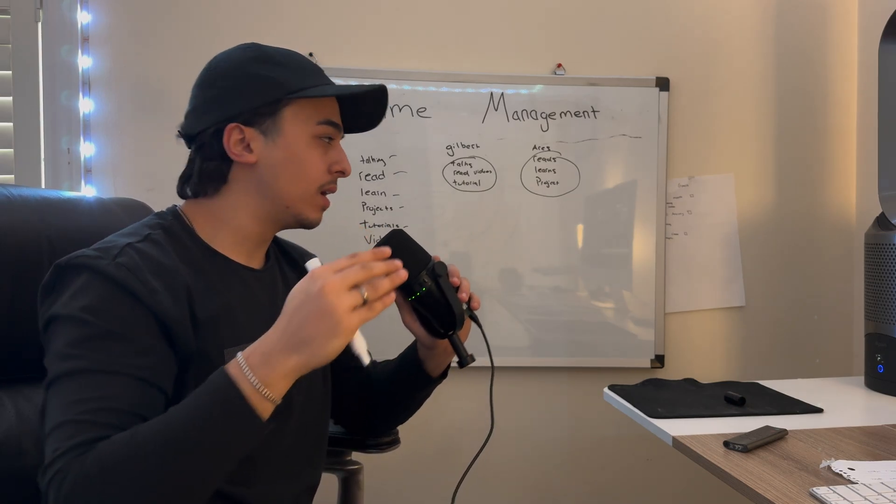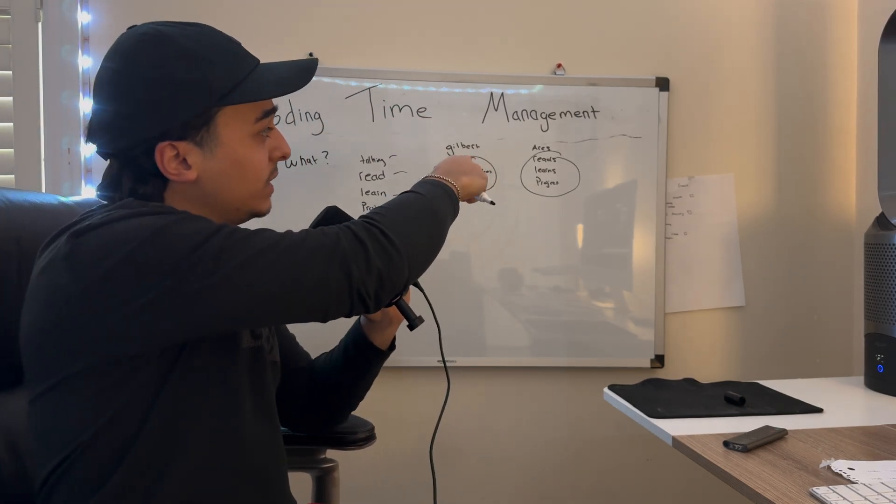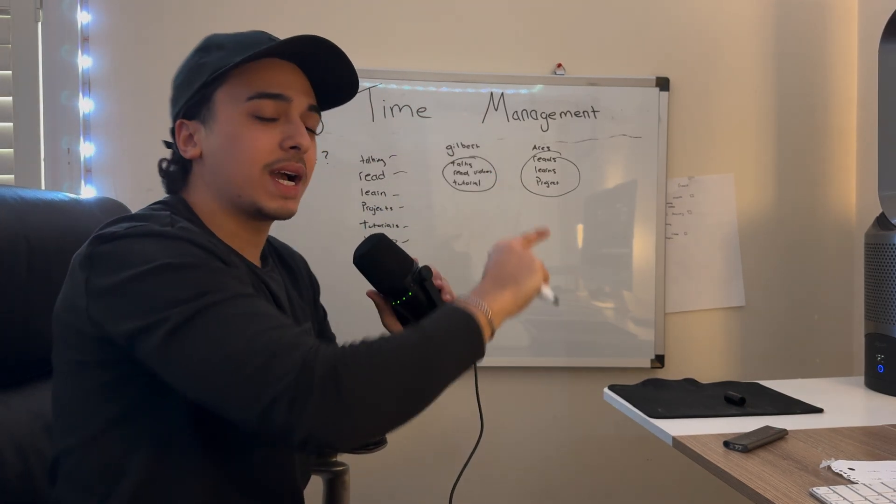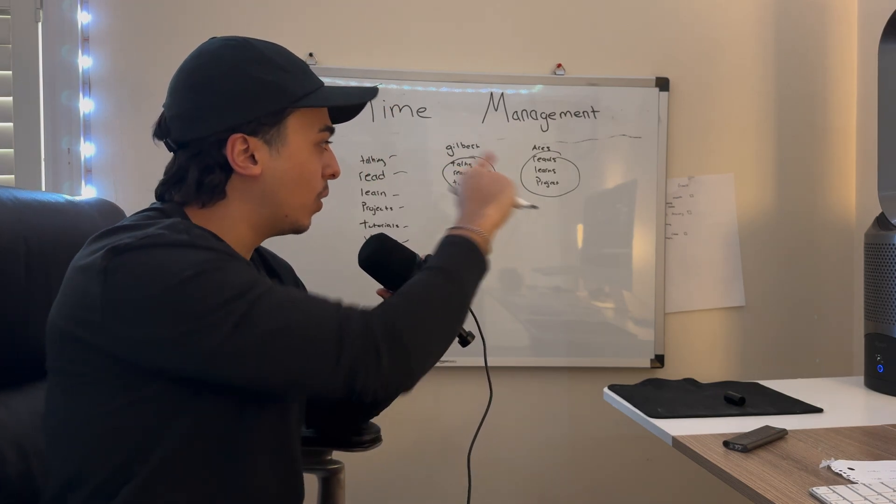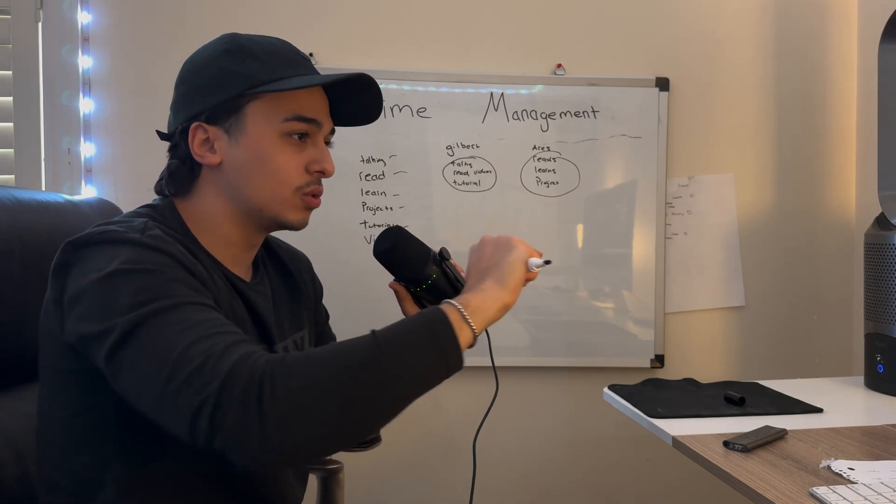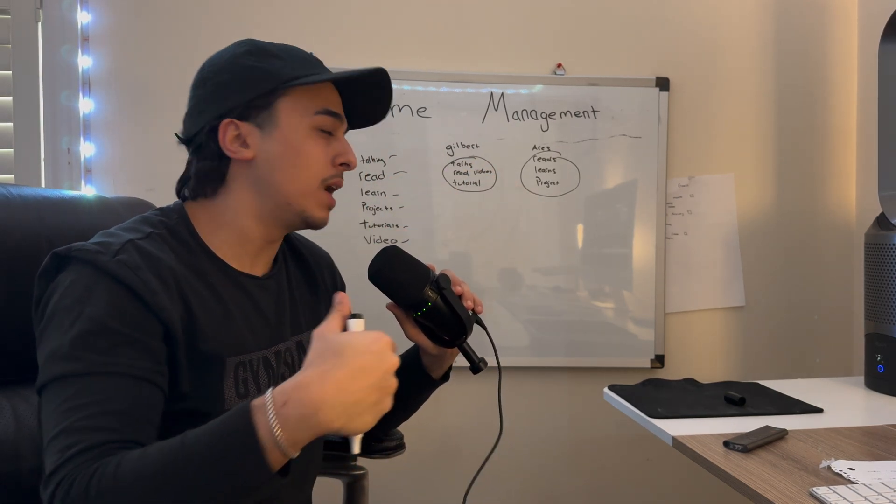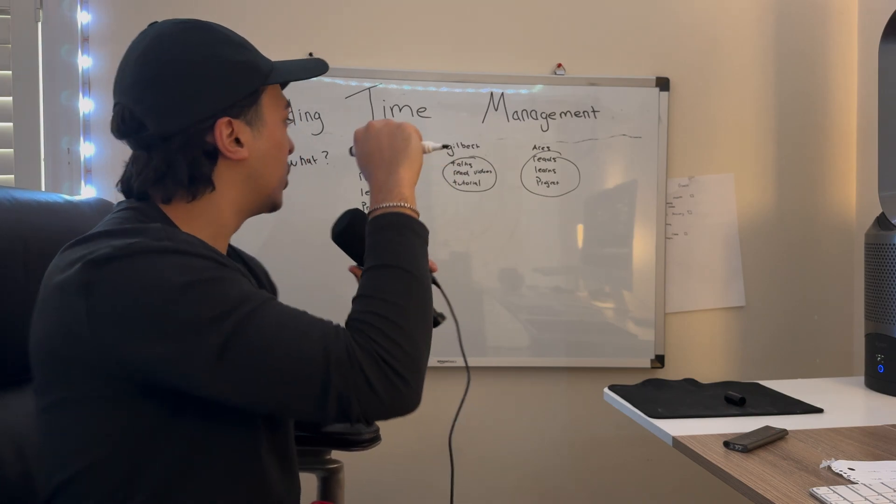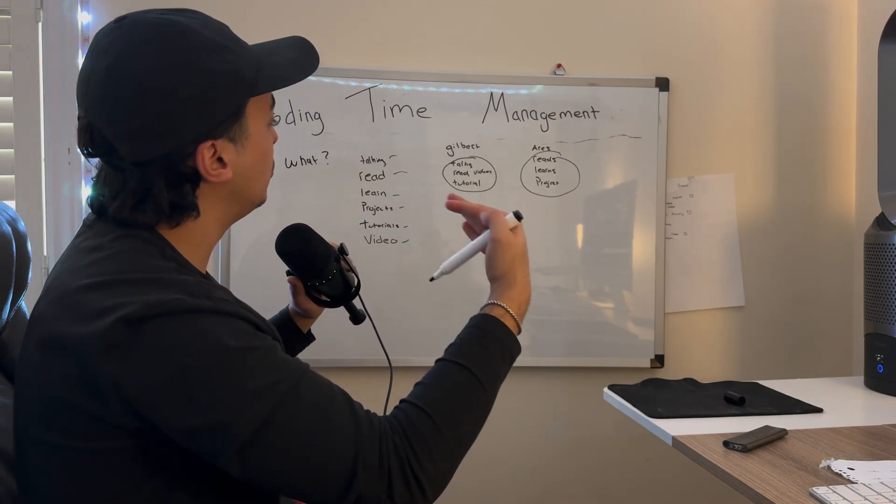Although in theory Gilbert is doing more—he's doing four different modes of learning—everyone agrees that Aries is the one that's going to be the better programmer. Why is that? Aries is doing the correct things to manage his time coding.